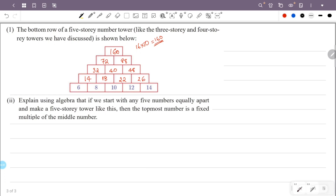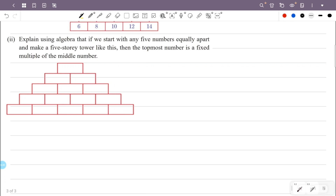We set up the 5-story pyramid with the first number as x and common difference y. So the five numbers in the bottom row are: x, x+y, x+2y, x+3y, and x+4y.